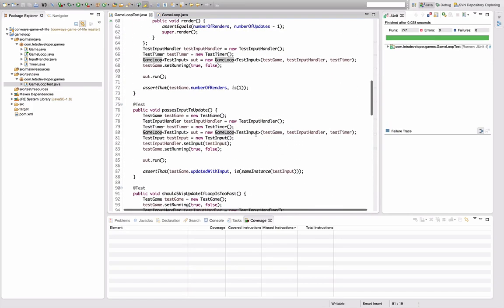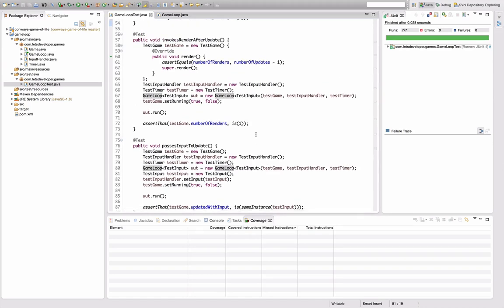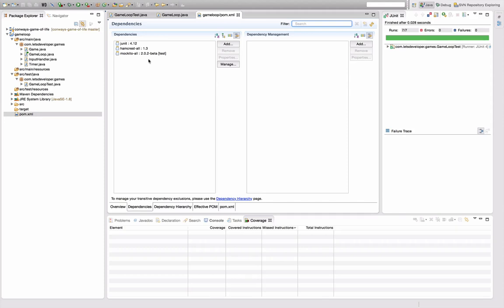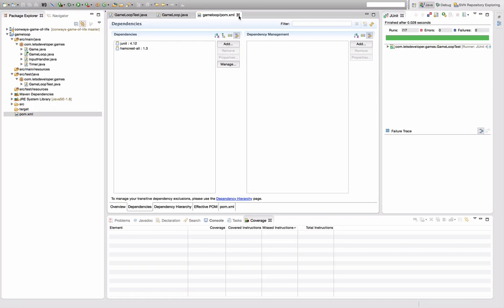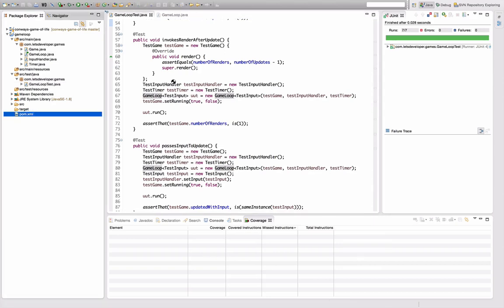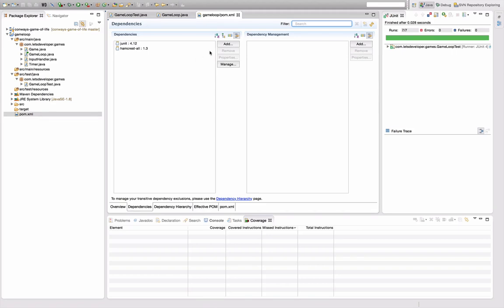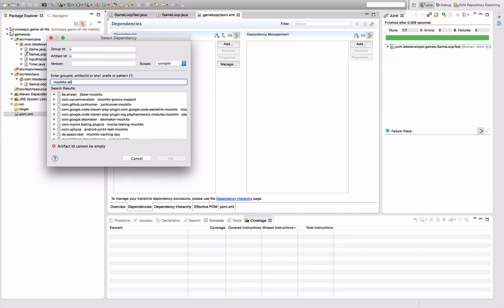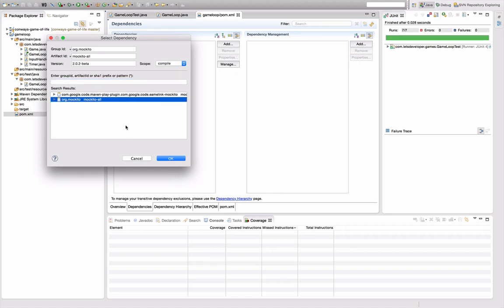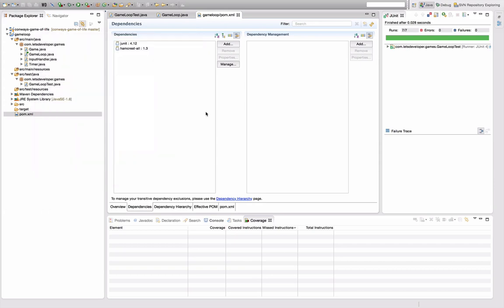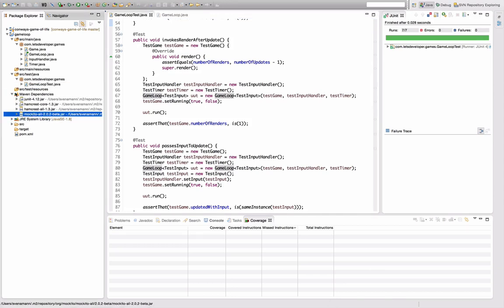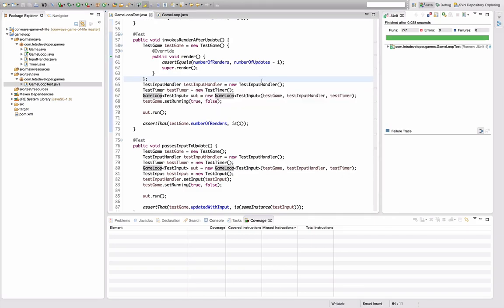Let's see what happens if I introduce a mocking framework. I'll open the pom file, go to dependencies, do an add and search for Mockito — org.mockito mockito-all. This is going to be a test dependency. Add and save. This should resolve that issue, so we should now have Mockito on our dependency list.